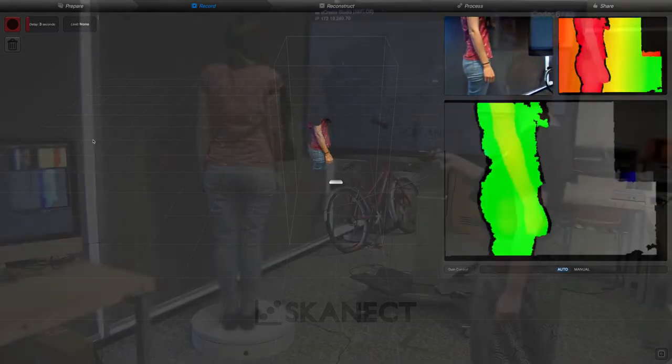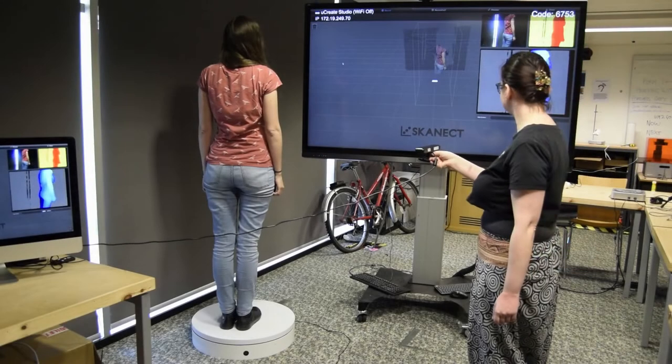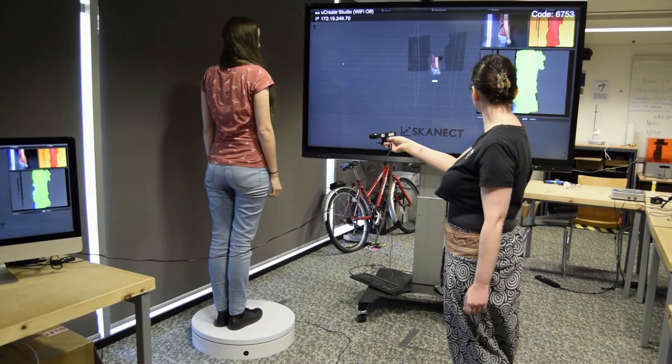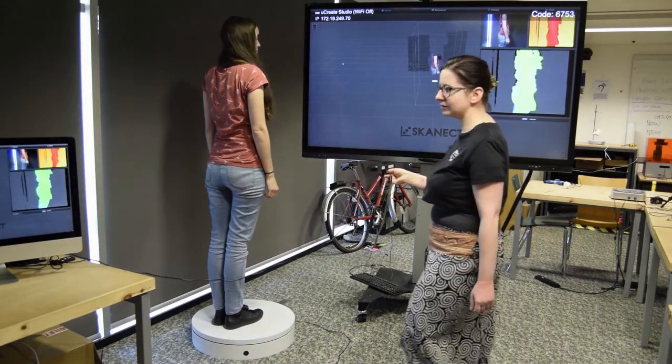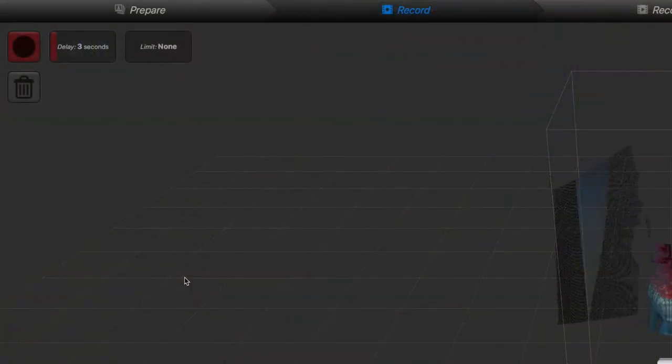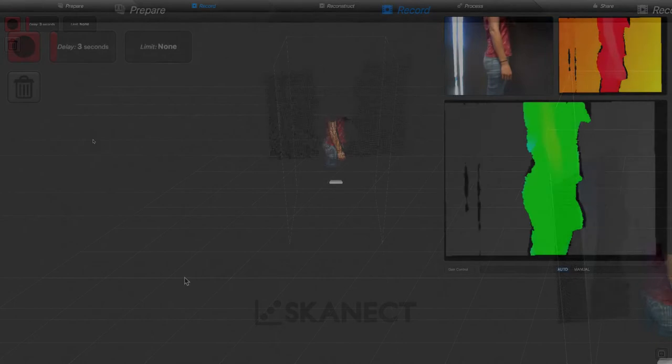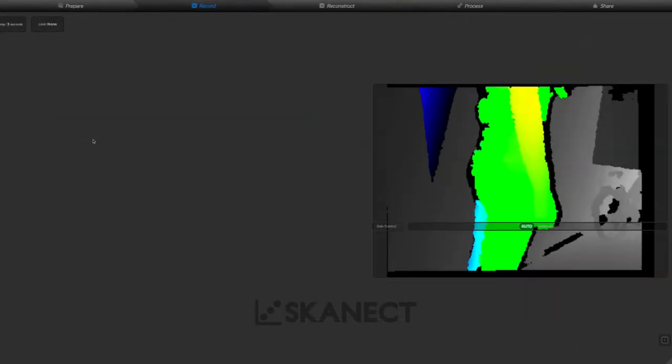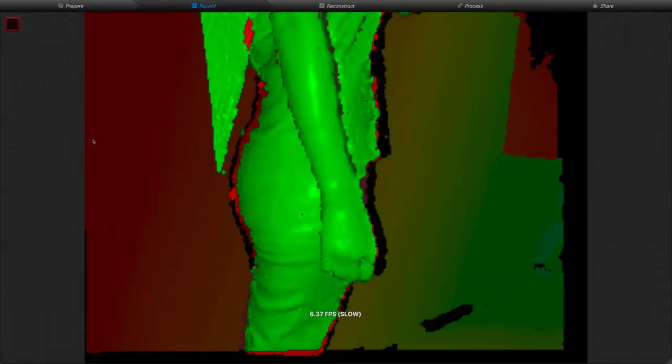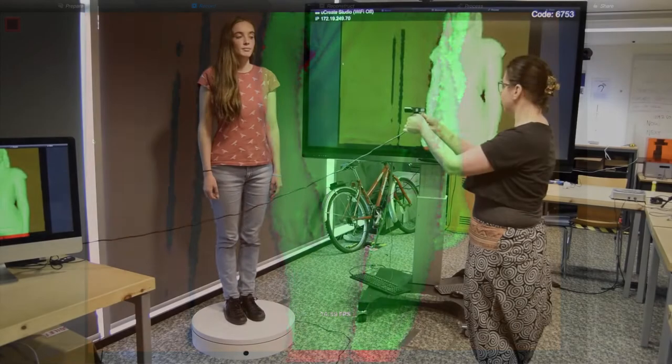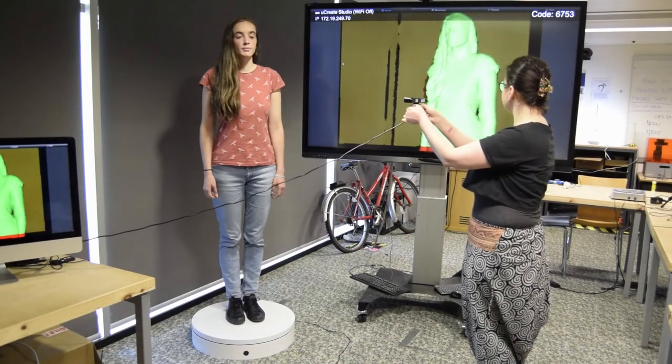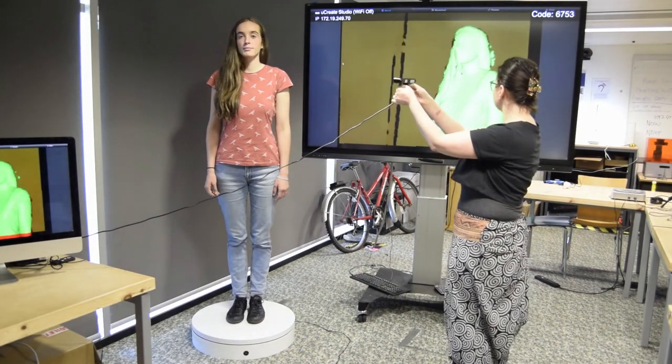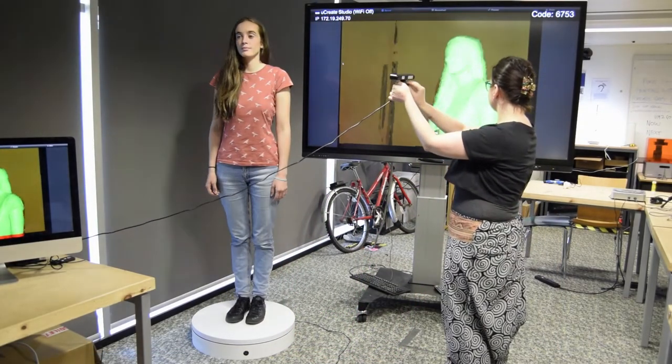It is a good idea to start the scan at the subject's waist, so they are contained in the bounding box. When you're ready, activate the turntable and click record at the top left corner of the Skanect software. As the scan proceeds, Skanect will show the areas which have already been covered, so move up and down the subject until you have achieved full coverage.